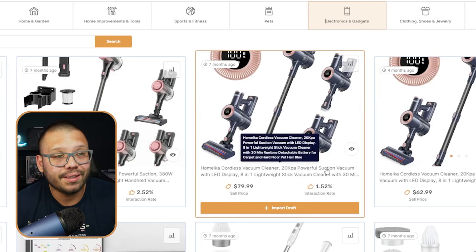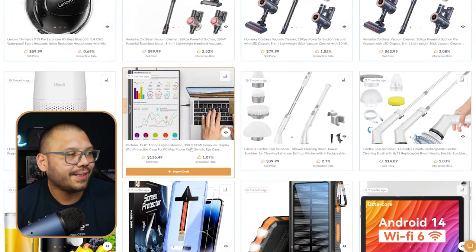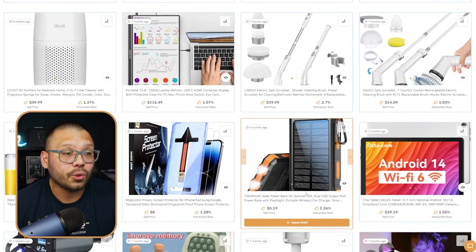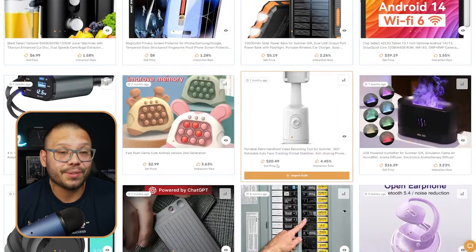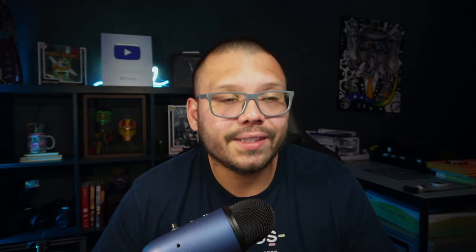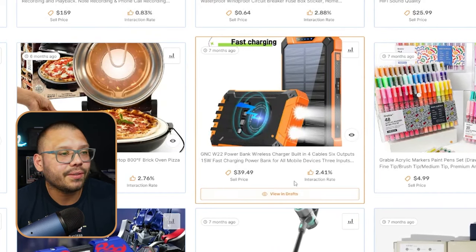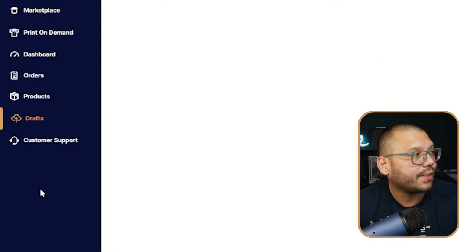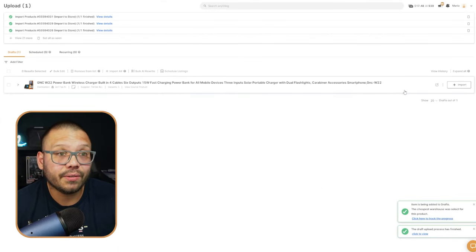Look at everything else — like this cordless vacuum, portable monitors, solar-powered phone chargers, Android tablets. There's a little bit of pretty much everything here. If you find something you're interested in, let's say this charger right here, all you have to do is click on 'Import Draft' and it's going to be imported to your drafts section. Click on Drafts, and we can see our product — the one we just imported — ready to edit.